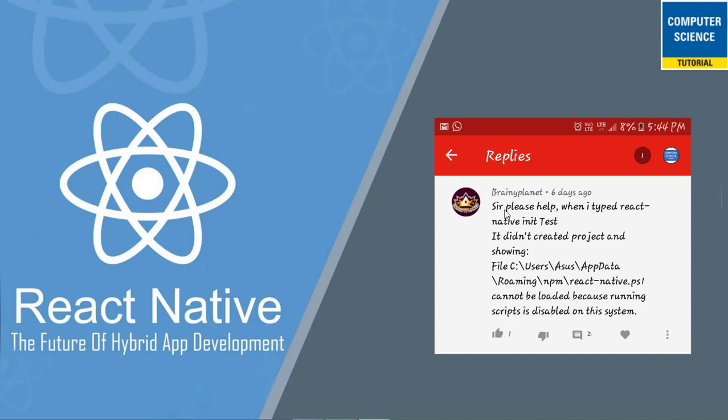Sir please help when I type React Native in a test, it did not create project and showing the error message. Let's see what is the error message. Cannot be loaded because running script is disabled on this system.